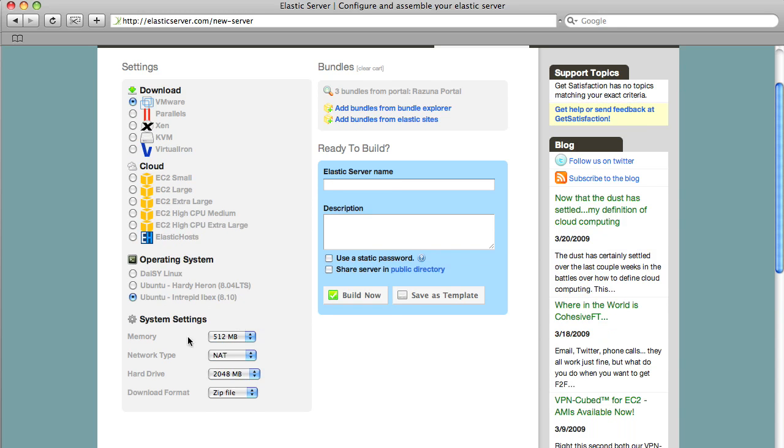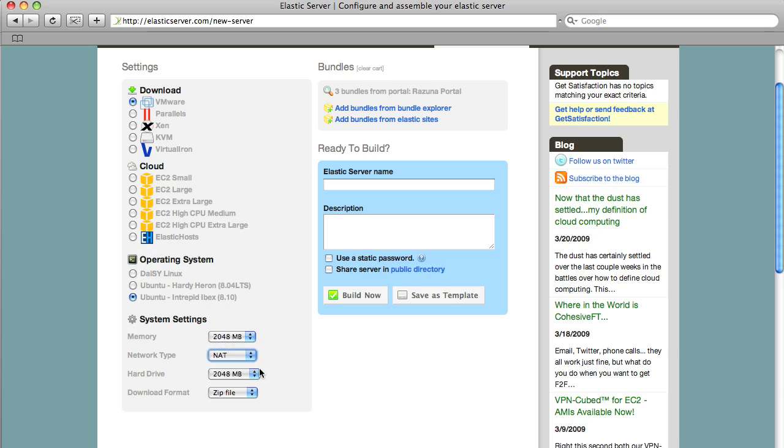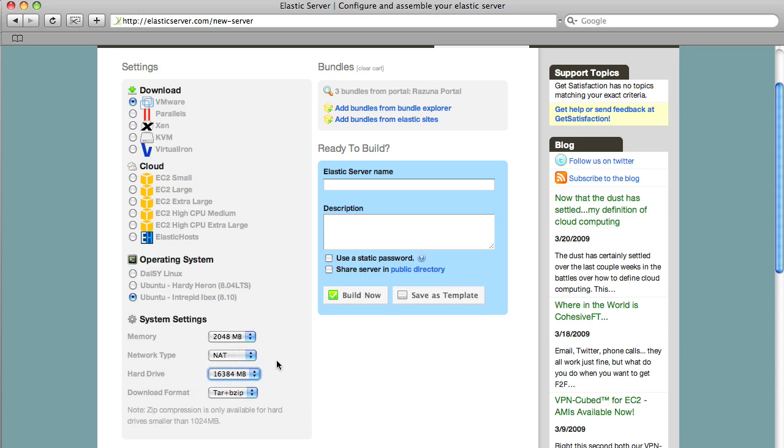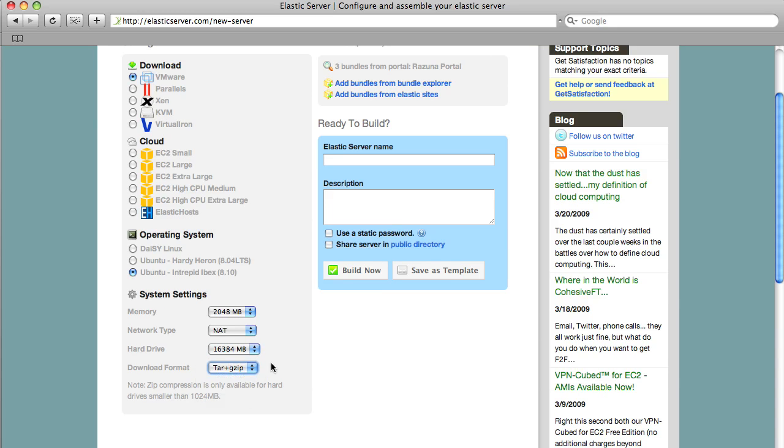Down here you should add 2 GB of memory. Network type you have to decide for your own. Hard drive let's just make this 16 GB and download format. Actually it doesn't matter I just use the Gzip one.